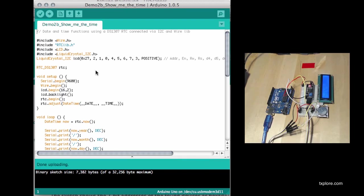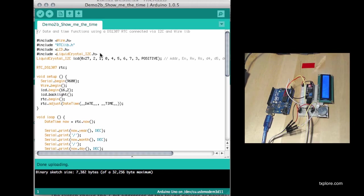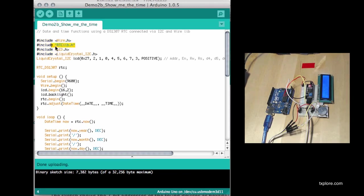So what I've got here is a hybrid from demo number one and the lecture we did back in lecture 48, the real-time clock lecture. Looking at the first few lines, you can see that I've got everything from demo number one, and now I have included the real-time clock library.